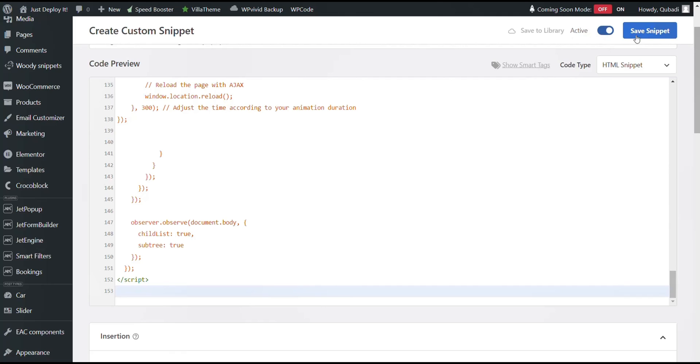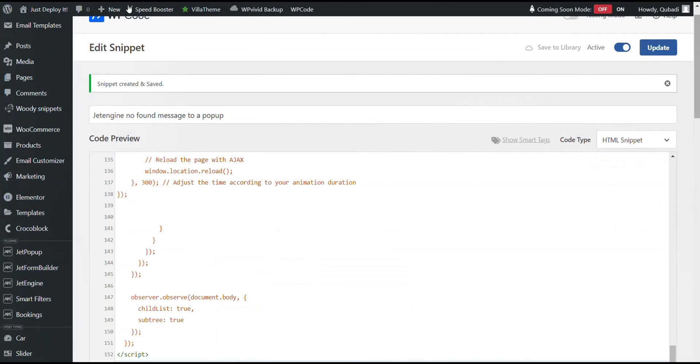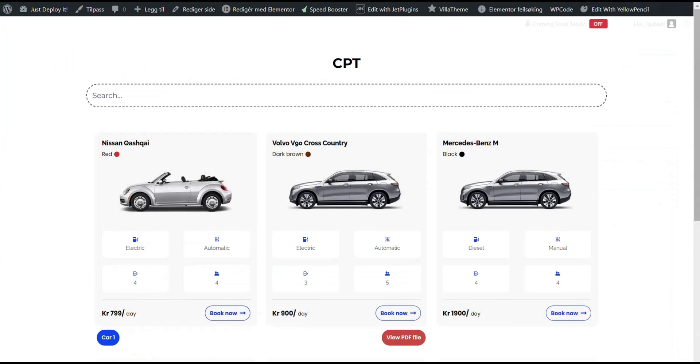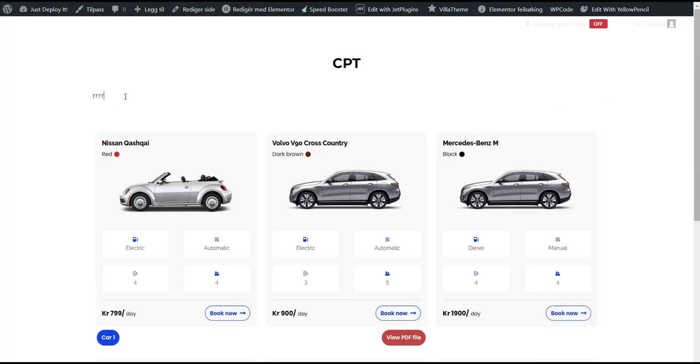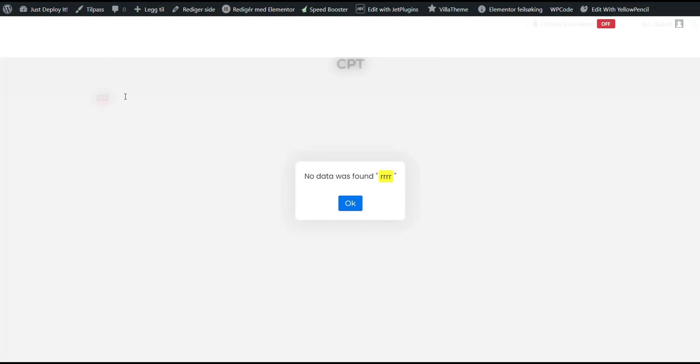Finally we click on save snippet and then on clear cache. Then we return to the page and try searching for a word. When we click enter a pop-up window appears with the message no data was found.